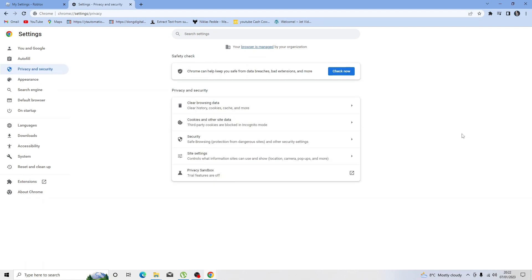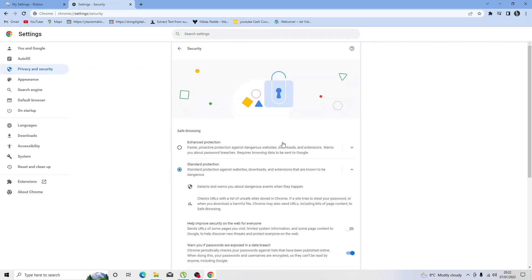This is going to bring up a page that looks like this. From here you're going to want to click onto security. You're going to be presented with a screen that looks like this, and what you want to do is set this, if it's not already, to standard protection.